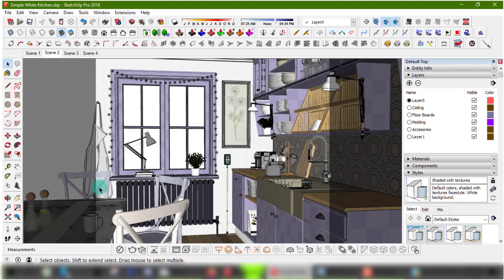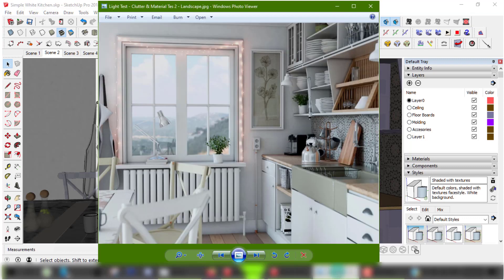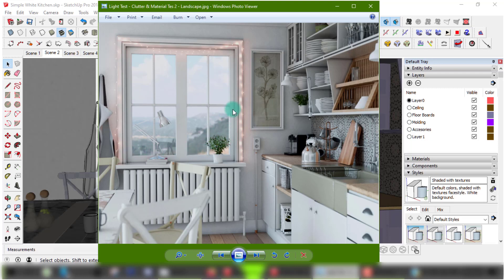I've already done a test render of the scene without a background and only the HDRI. Here's the result. I chose this HDRI for the sky but I'm not too fond of the scenery. It's a bit too far away and gives the feeling that this house is on the edge of a cliff or hill.